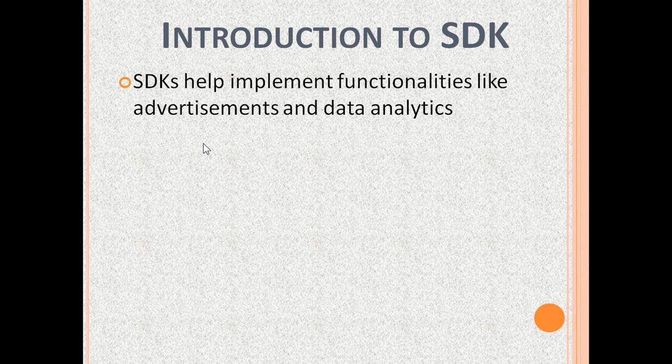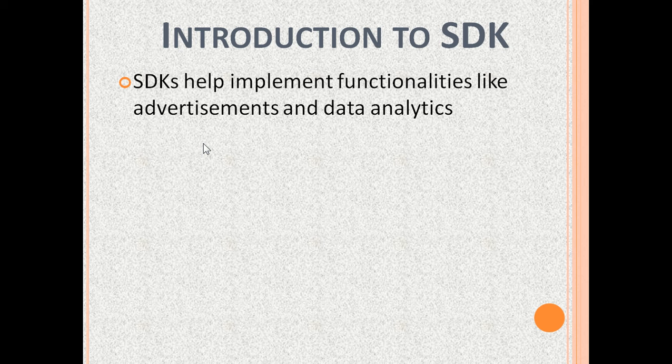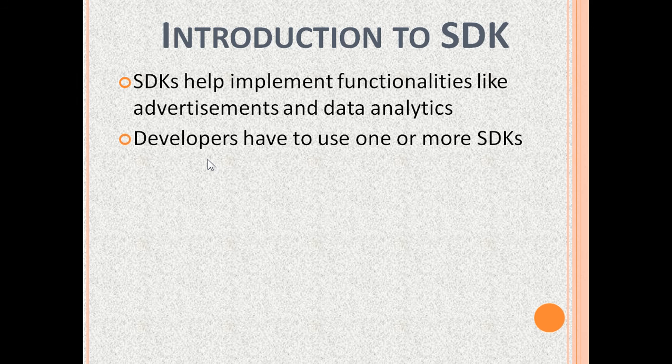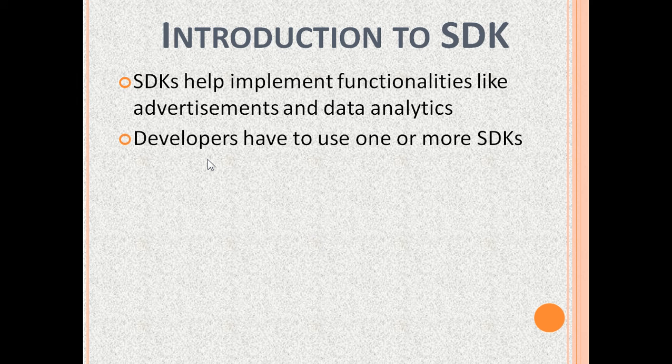Developers can use SDKs to implement functionalities like advertisements and data analytics easily. If developers don't want to write everything from scratch, they have to use one or more SDKs to write programs.